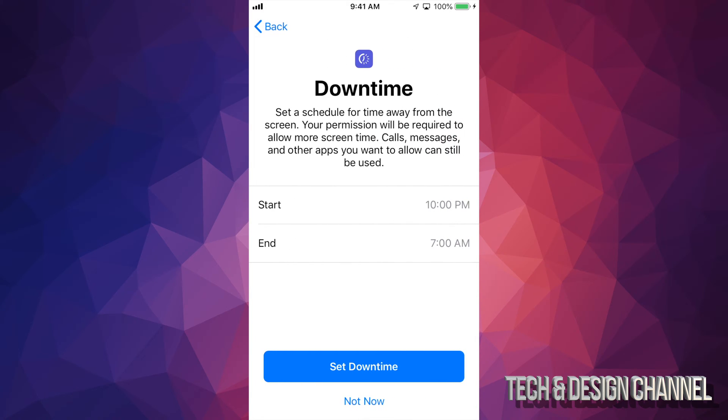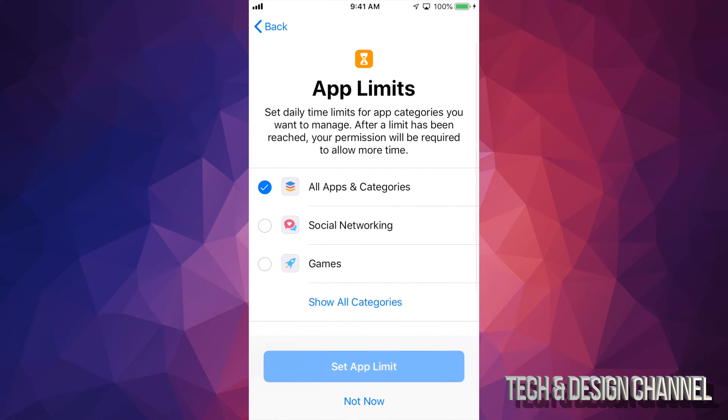So right now, what you can do is set up this downtime. This is up to you. I'm not going to do this at the moment, but if I set downtime, this is it - they can't use this meanwhile downtime is happening. Right now, I'm just going to click not now because I want to show you other things that you can do.